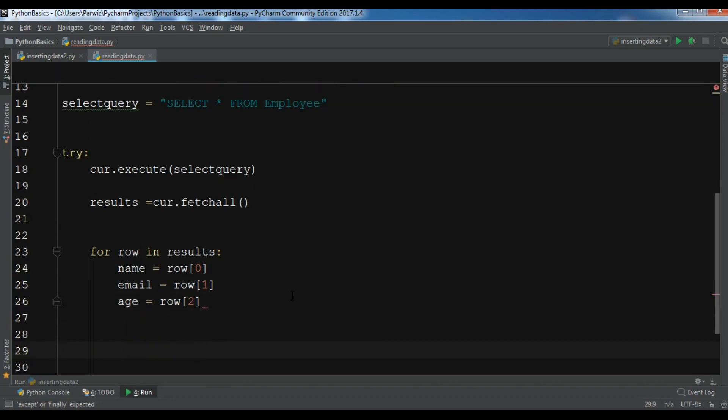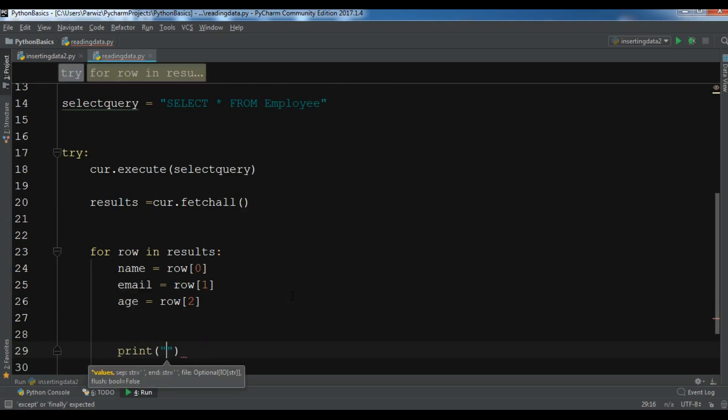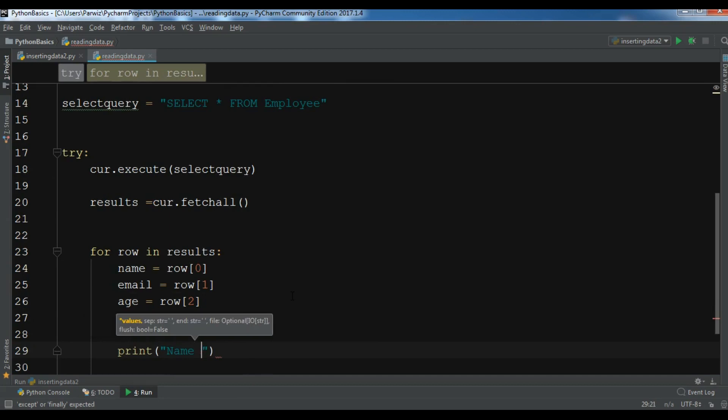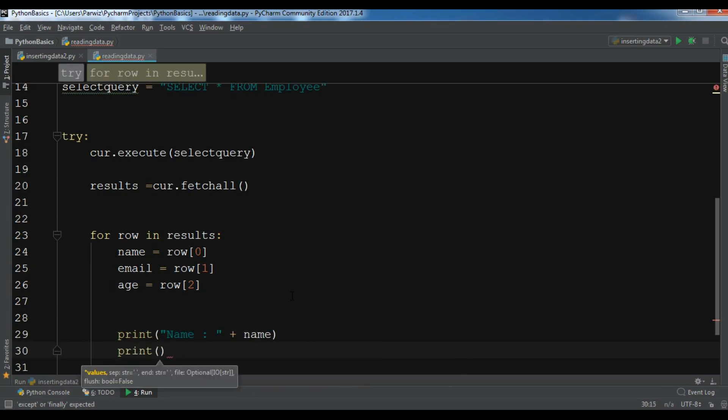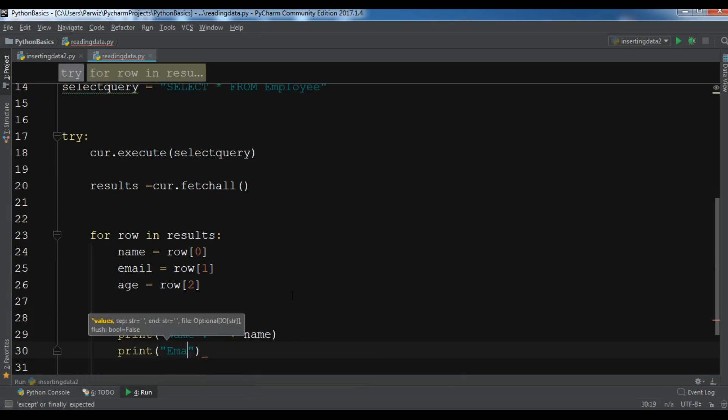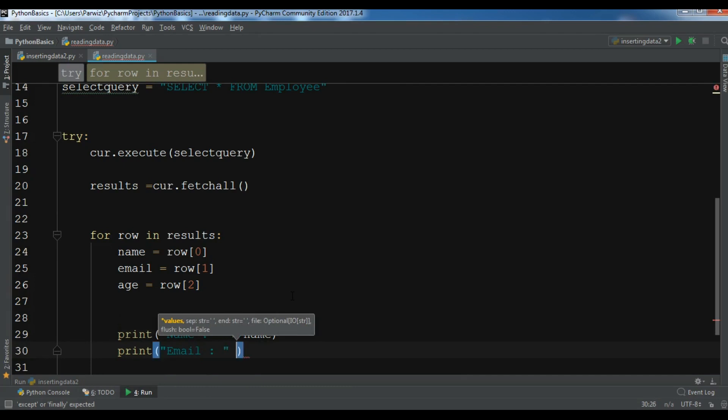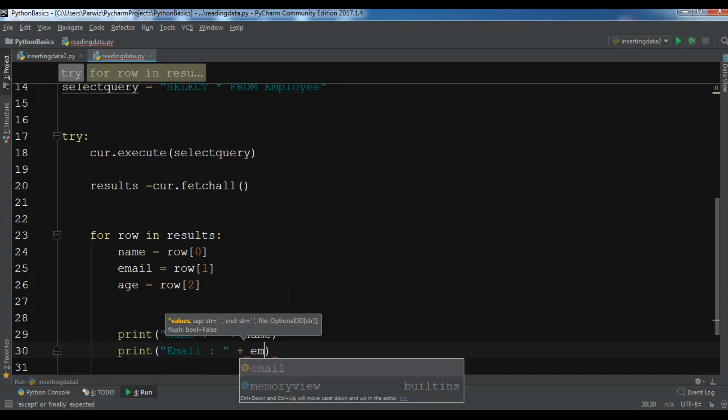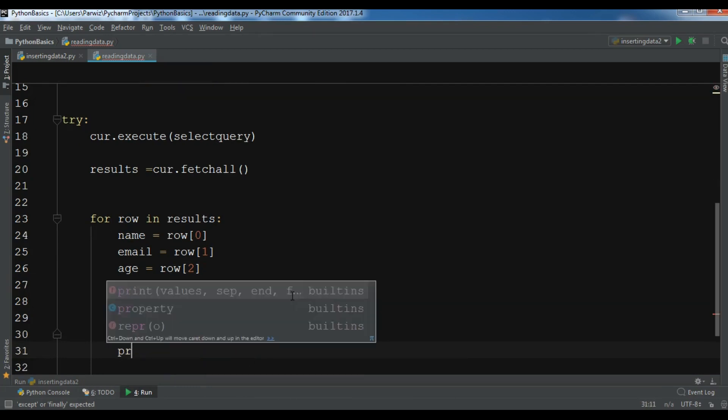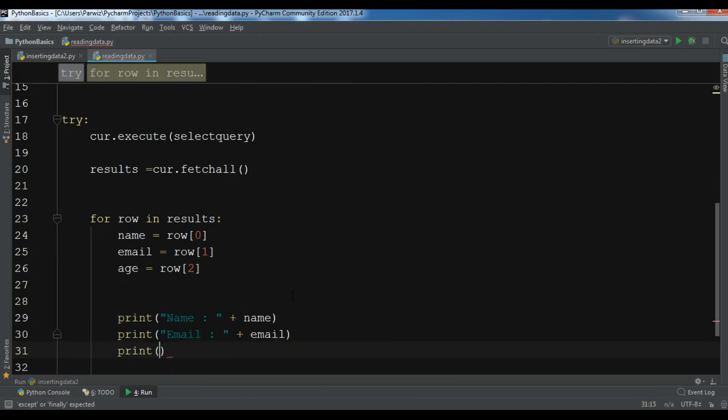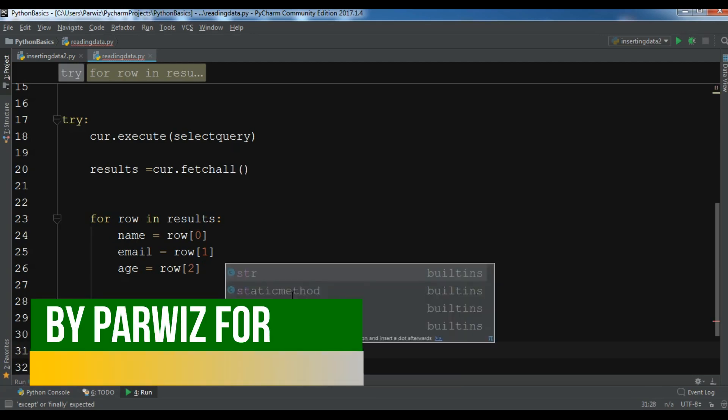Now after this I'm going to print these data so print name, for the name you can give name, print email, for the email you can give email, and we have print age.